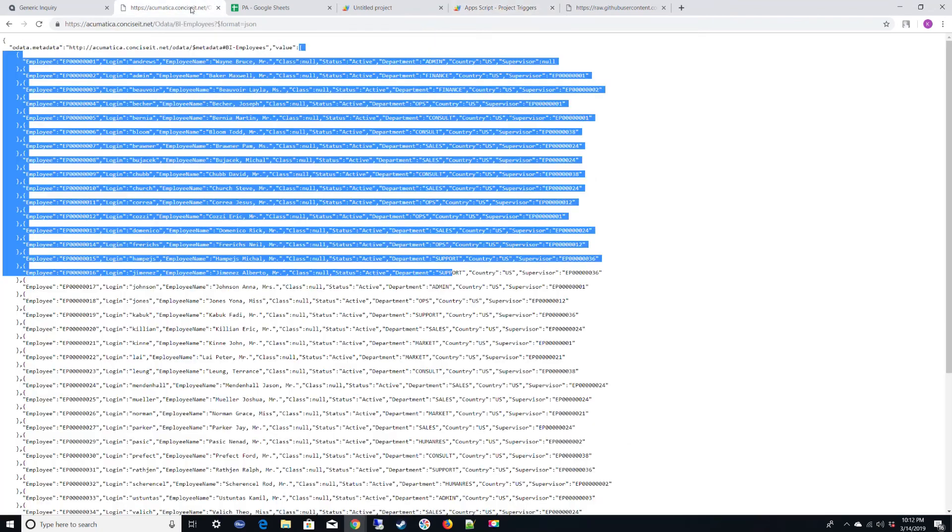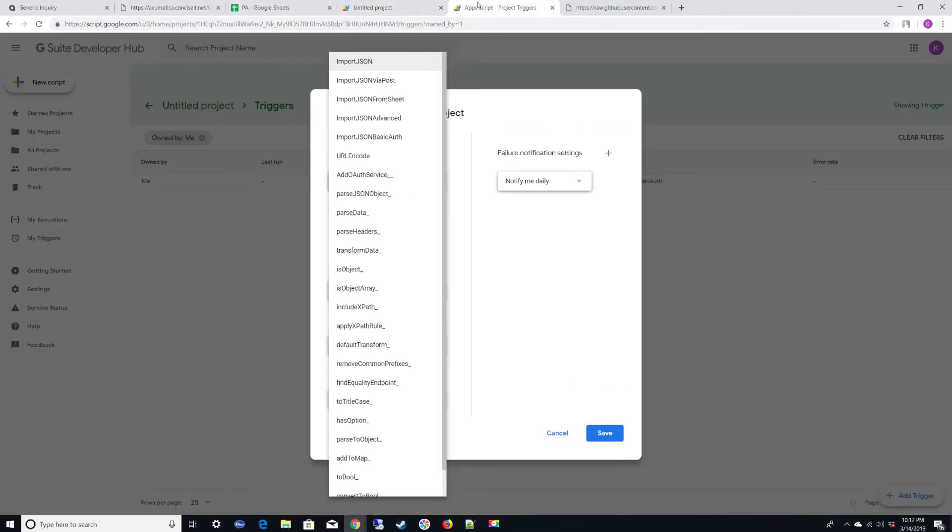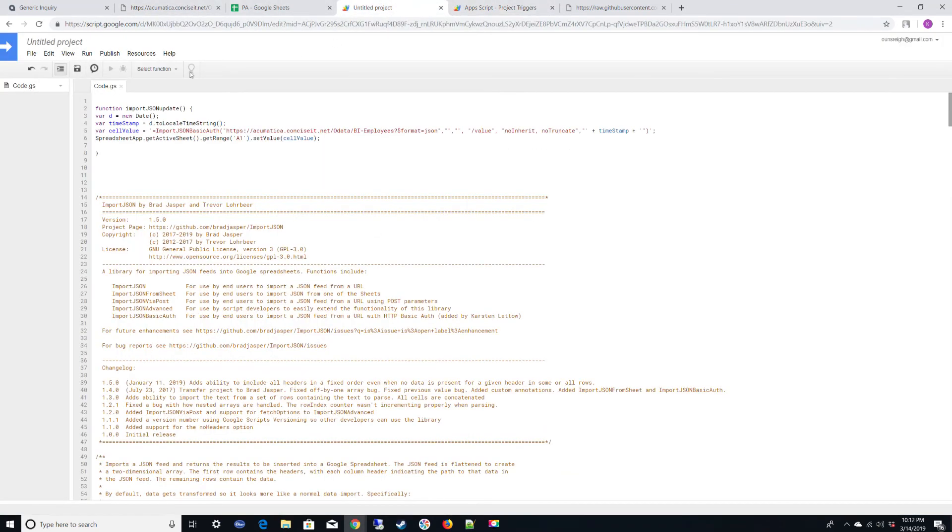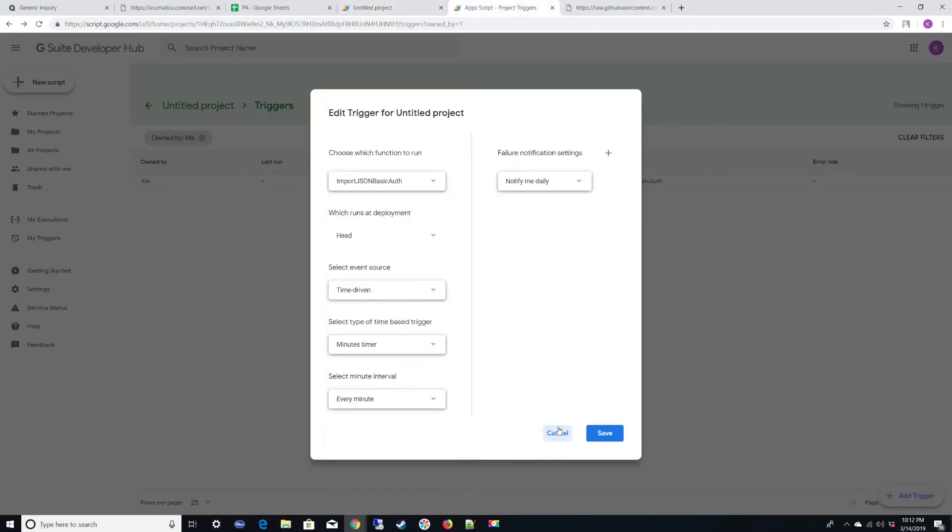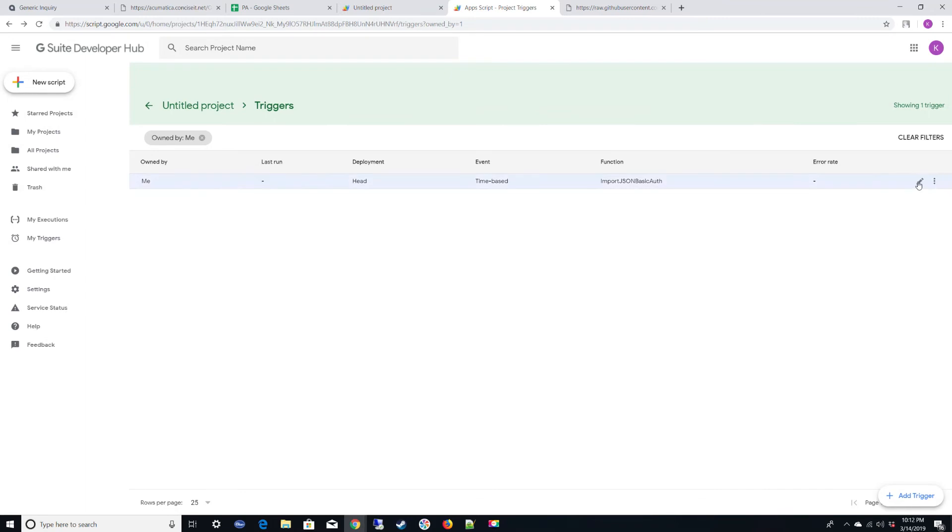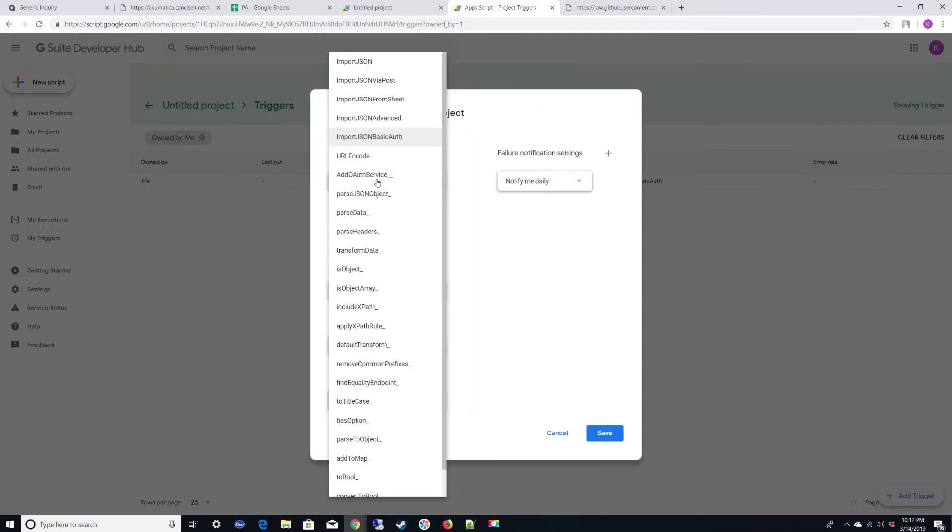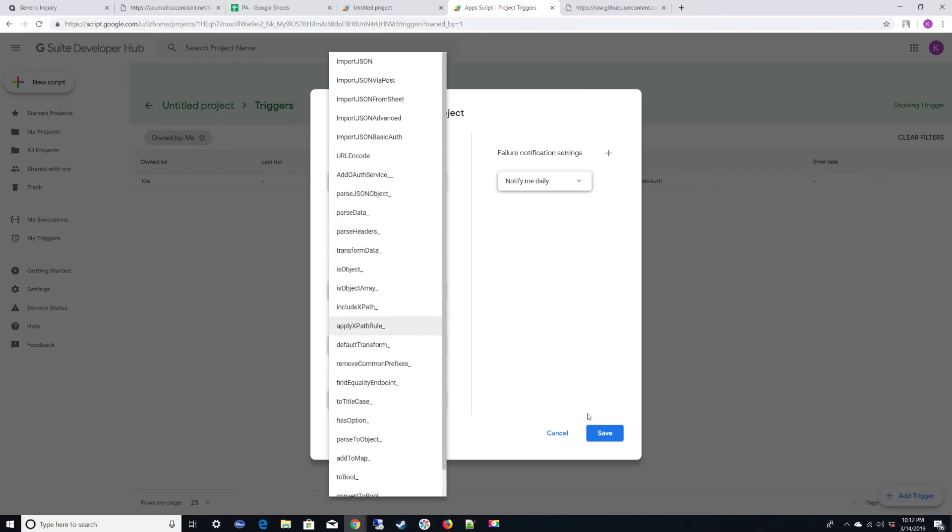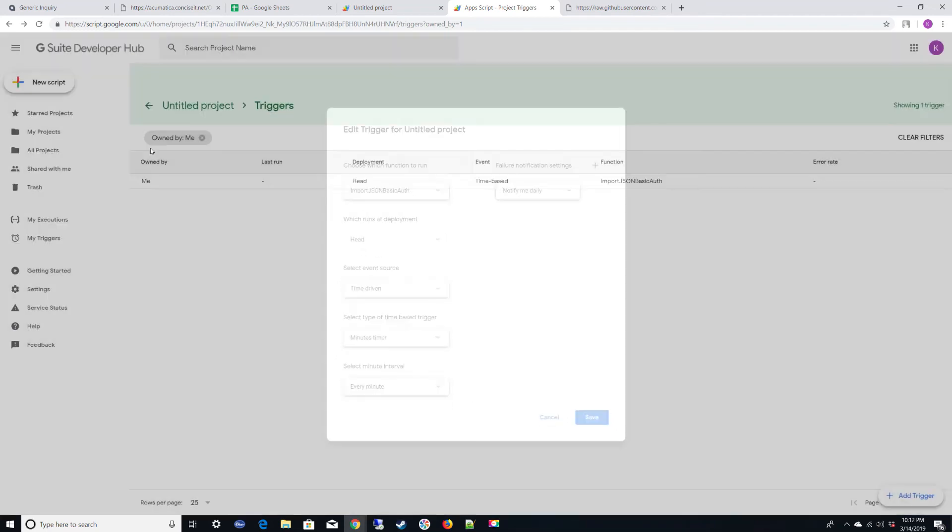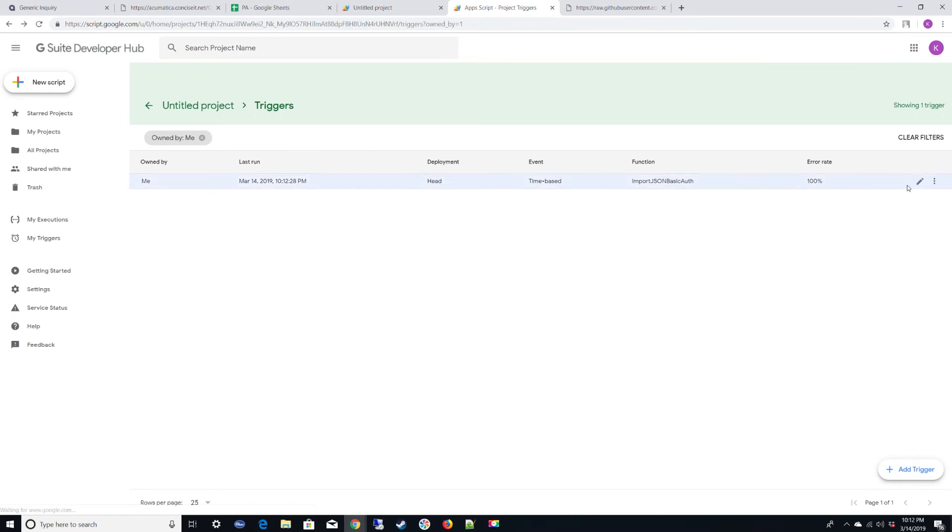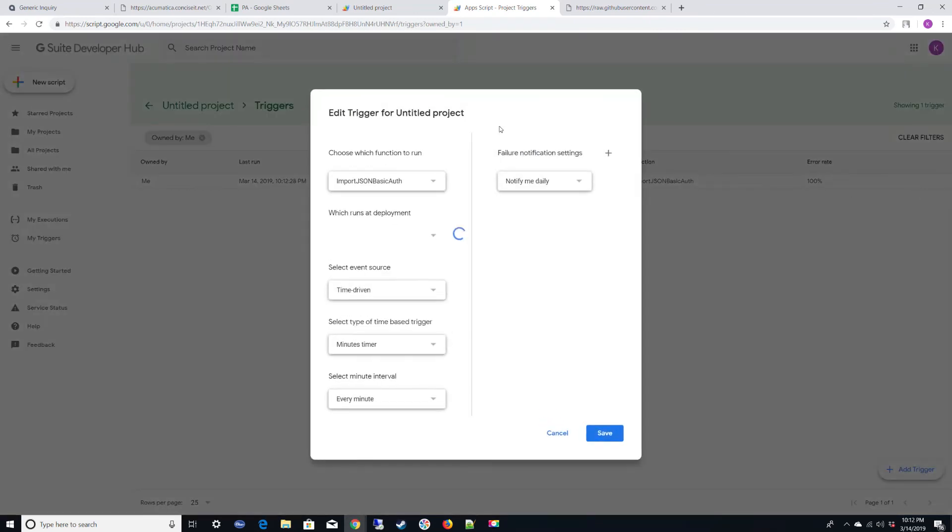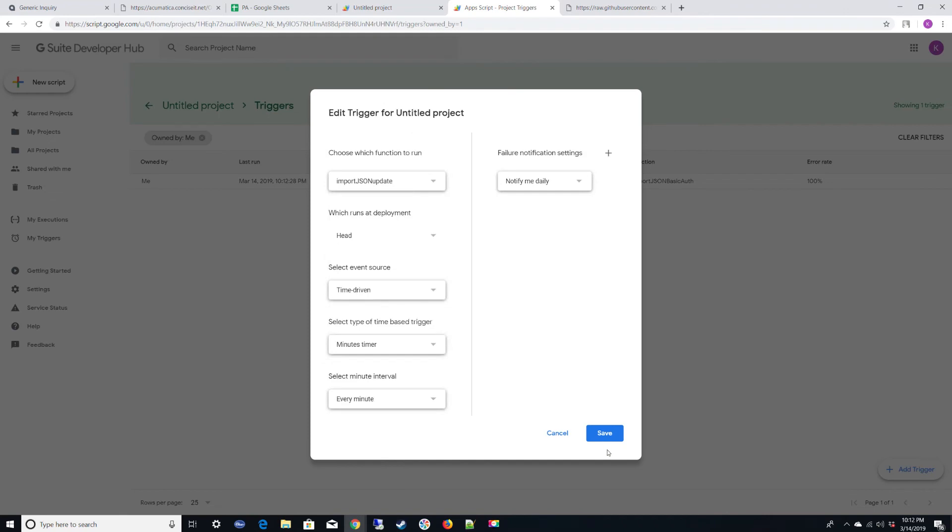We're going to go ahead and change our function call to the import JSON update. Well, first be sure to save. Okay. Then cancel. Open. Import JSON update. Where are you? Okay. Refresh this if you don't see your function. Edit. Import JSON update. There we go. Save that.